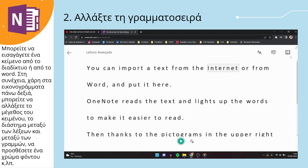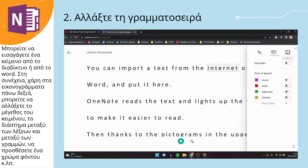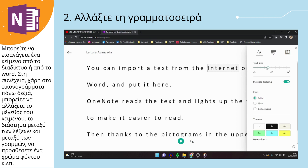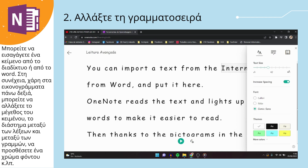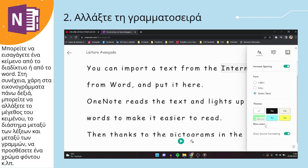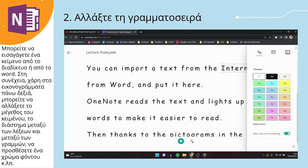Thanks to the pictograms in the upper right corner, you can change the size of the text, the space between lines, the font, and the color of the OneNote background, as you can see.